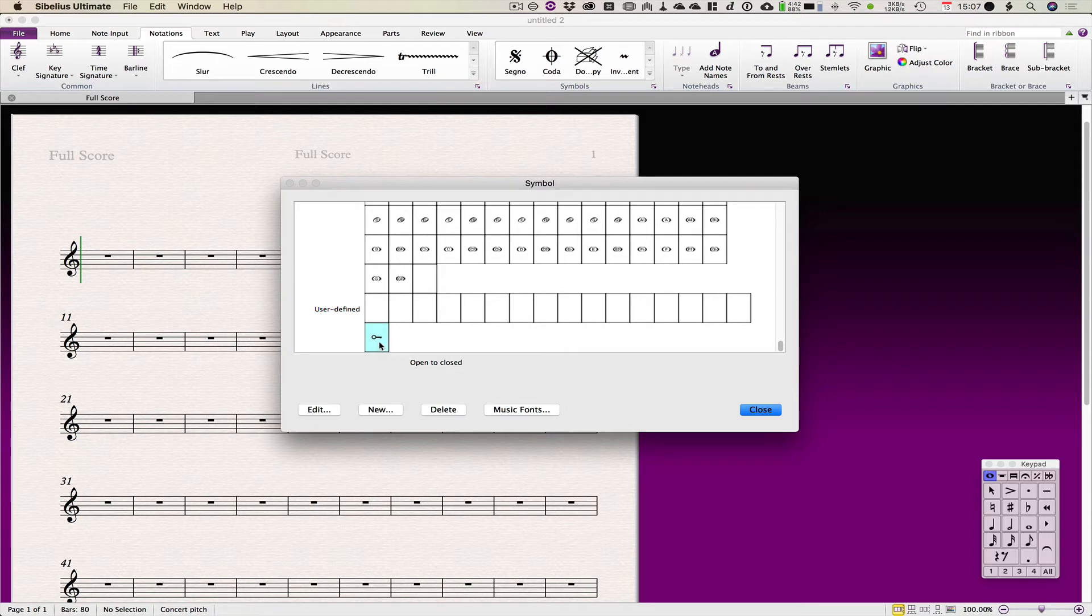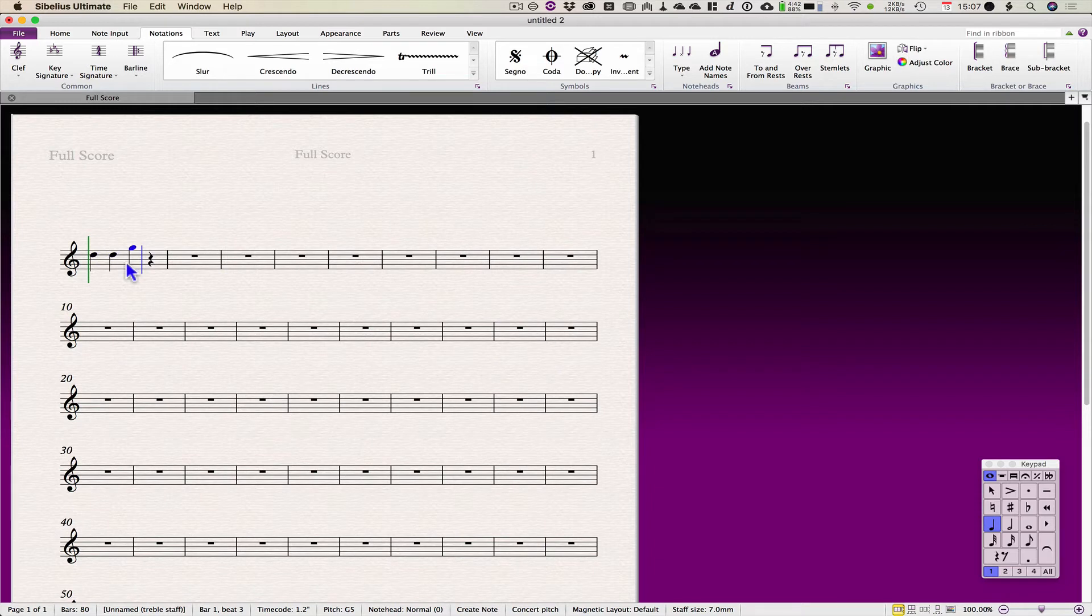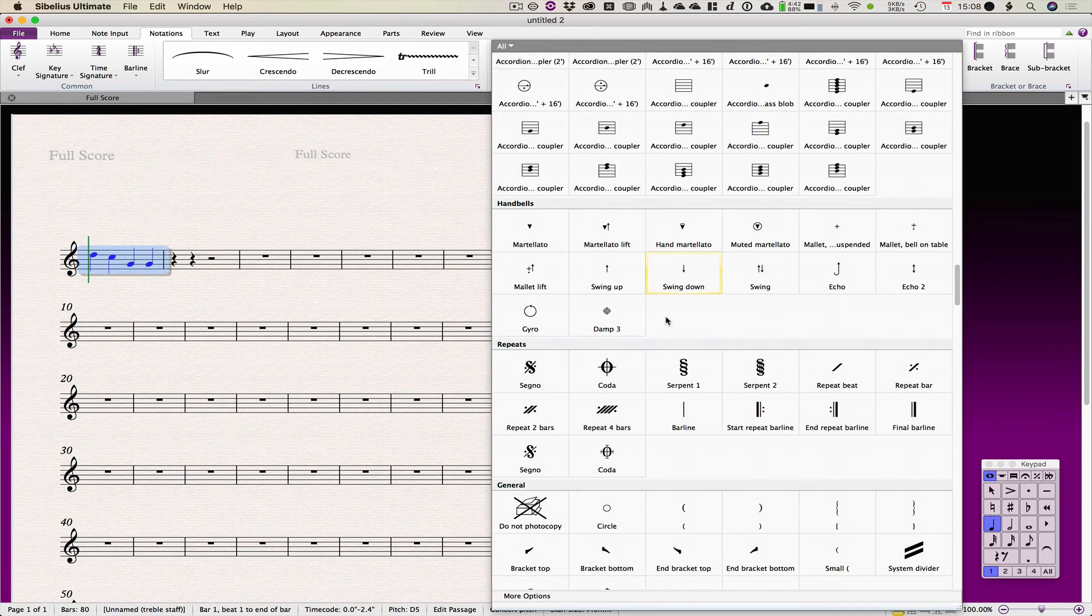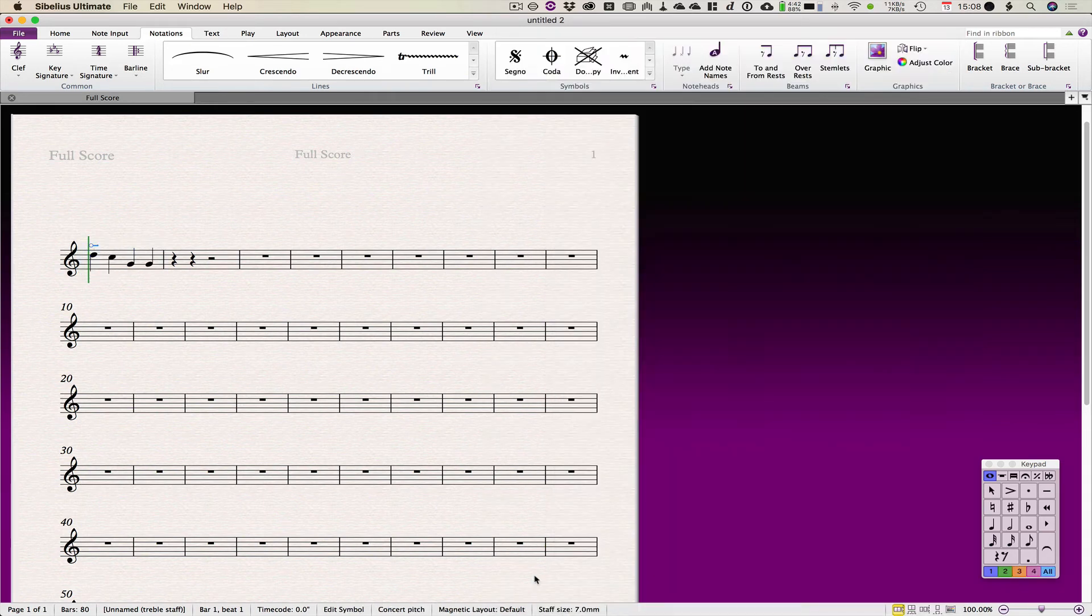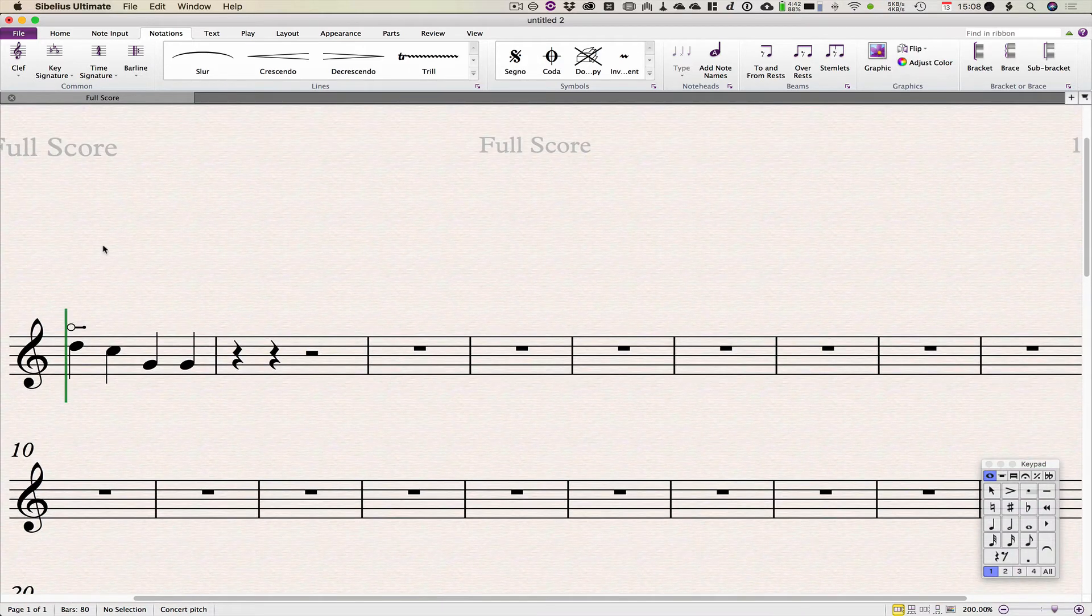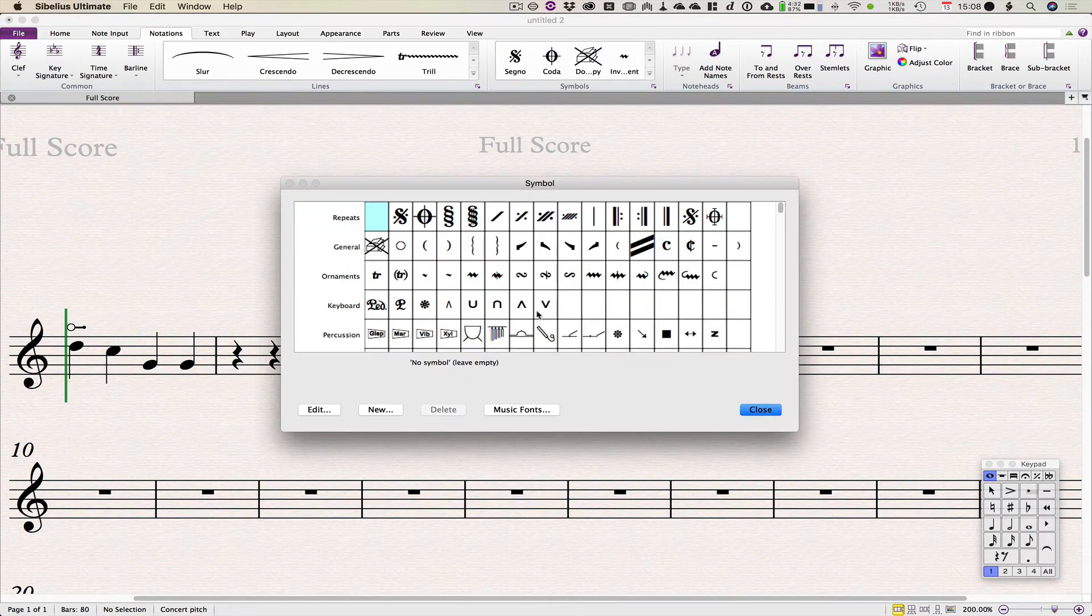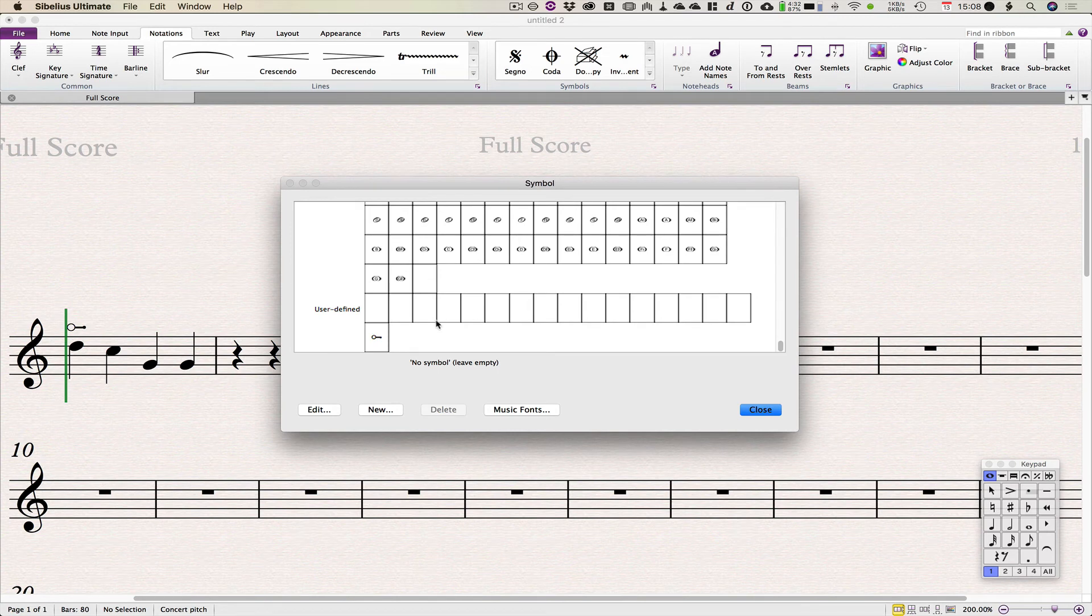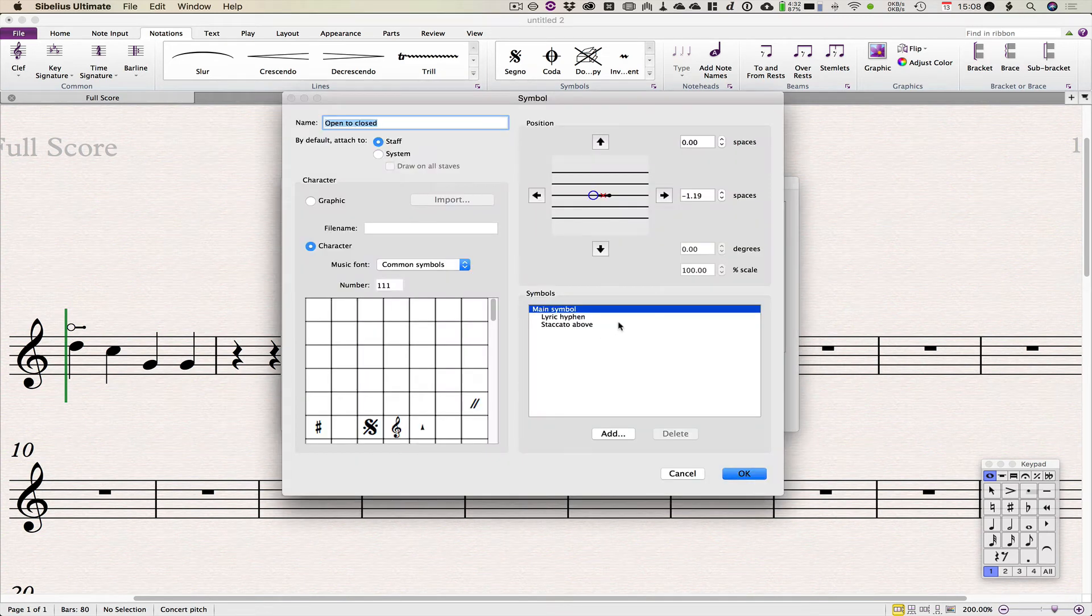So I'll just show you putting that on some notes. So let's just highlight those notes and Z for symbols, and it'll be all the way down the bottom, my user defined menu, open to closed, and so there it is. Yeah, you can see again the little closed dot is a little bit crappy, so you could muck around anyway, playing around with all of the various other things that are available. You don't have to use music fonts, so we can go and edit this. We can remove that staccato symbol.